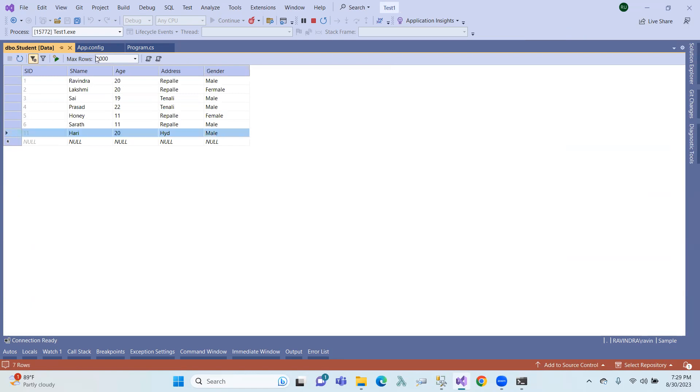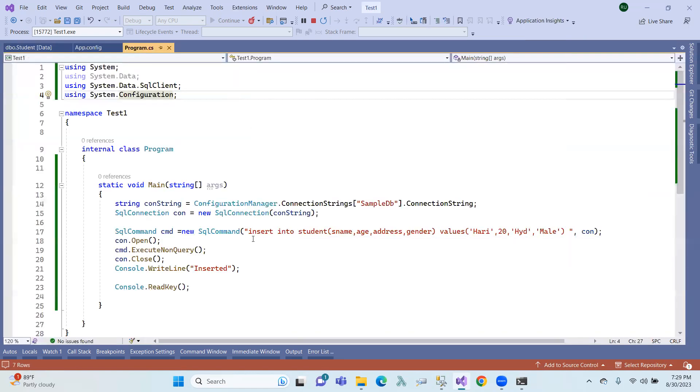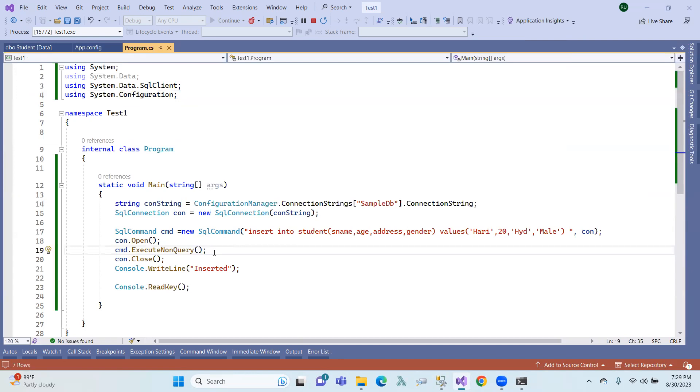One record inserted. So the command used: execute, that means insert, update, delete commands use execute non-query.